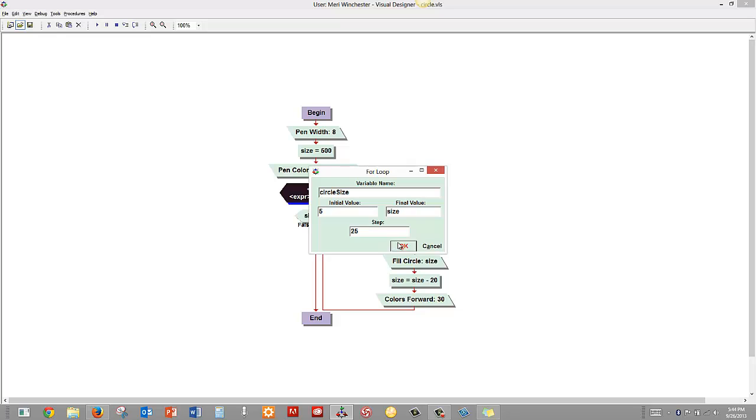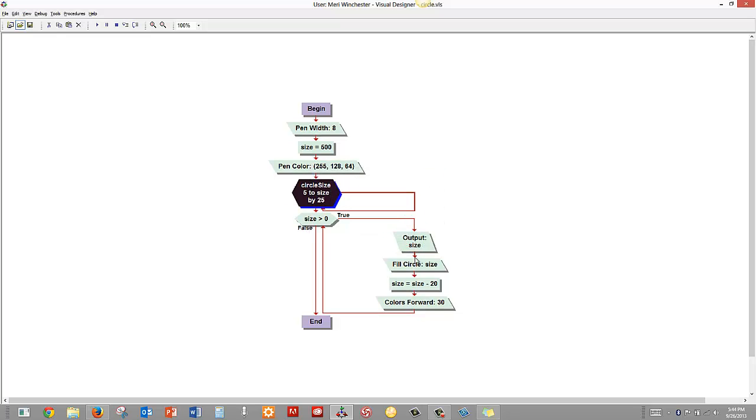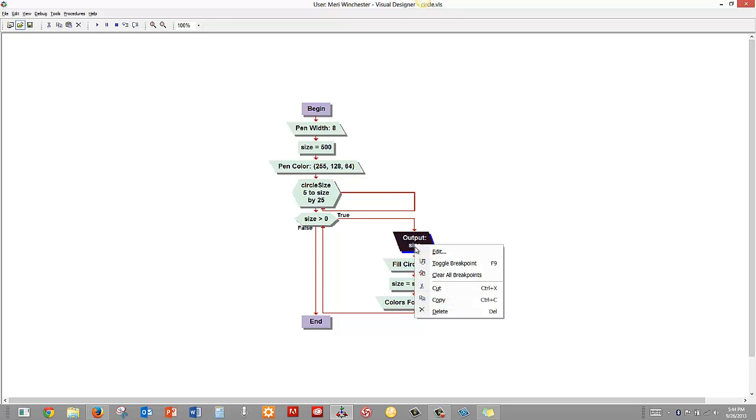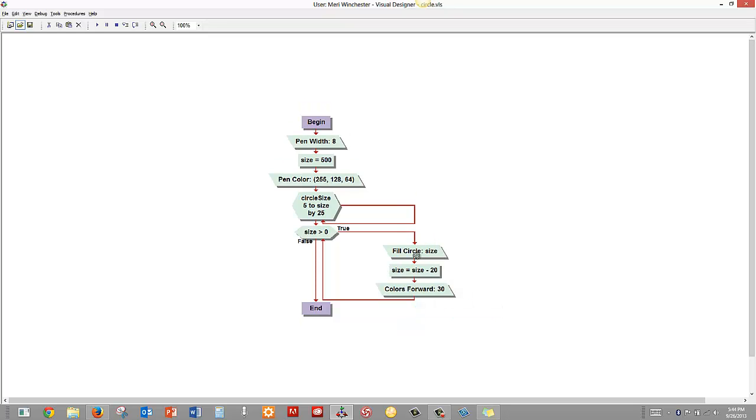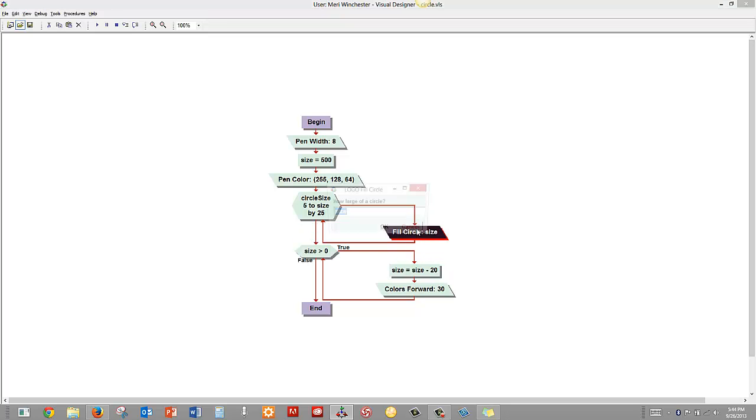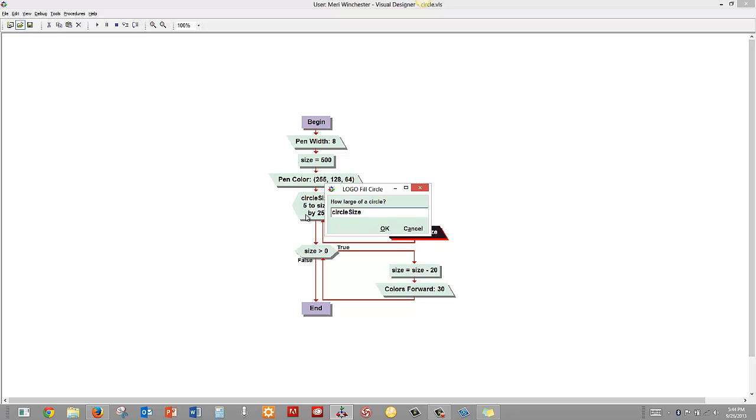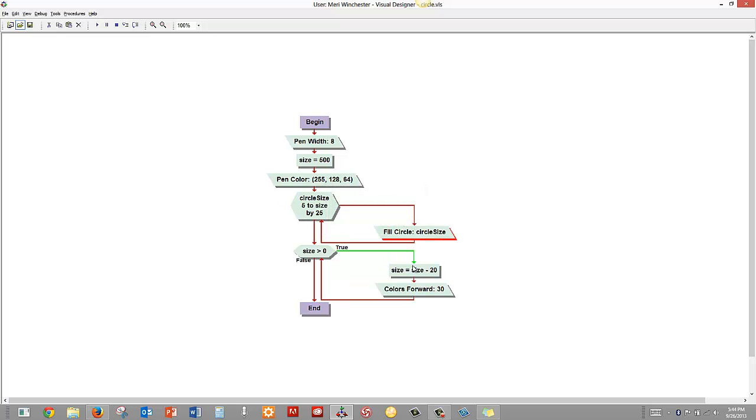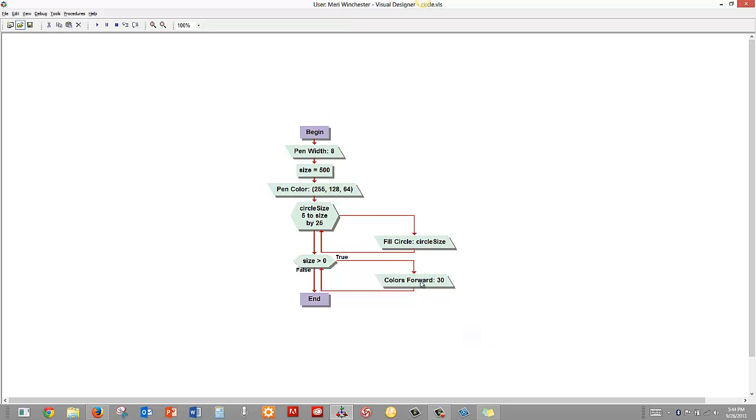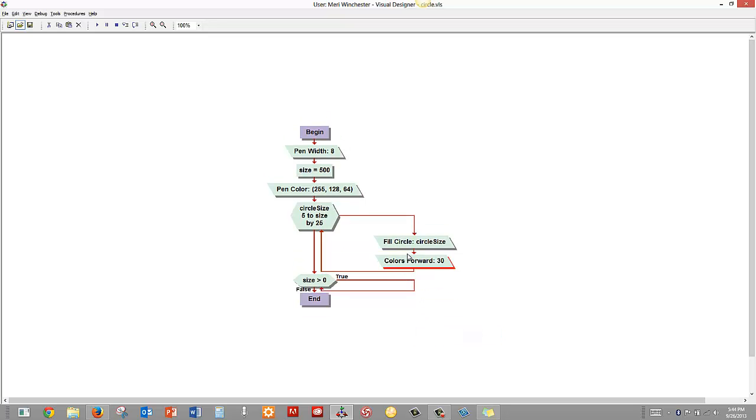And I'm going to hit OK here, and then we're going to delete this. We're going to make our circle here be circle size. And we won't need this at all. And I still want that.